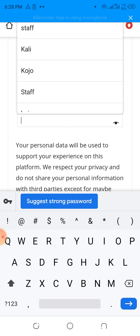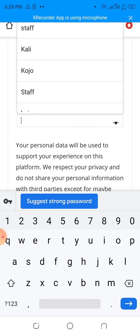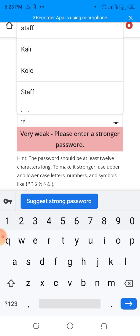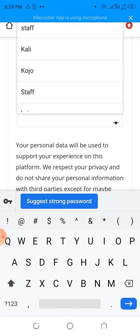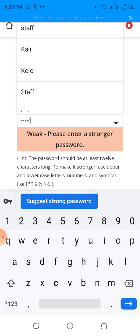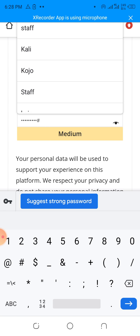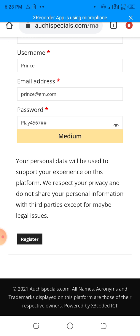Here you can now put your password. I'm just going to put a simple password. This is not strong yet — you need a strong password. So I'll use a combination of words, numbers, and special characters. So as long as this is showing medium or strong, you can be able to register. The registration link will work.